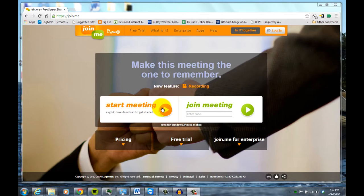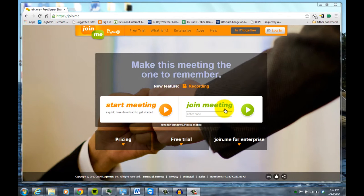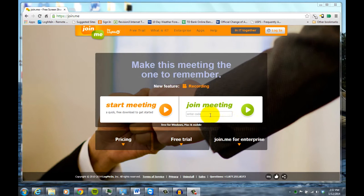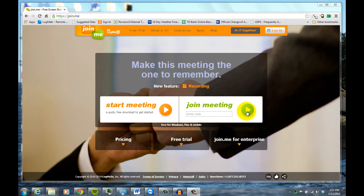Start a meeting, which basically means start sharing your computer, or join a meeting, which if someone else wants you to view their computer, they send you a code, and that allows you to then view their PC.